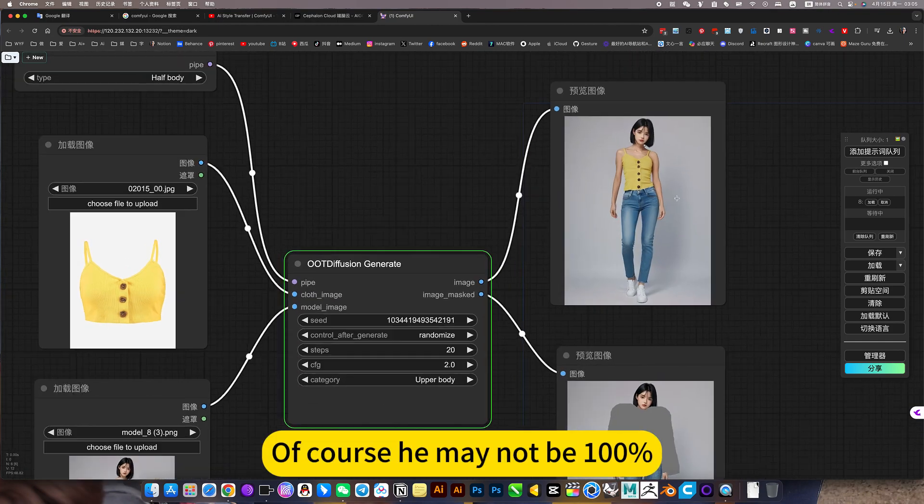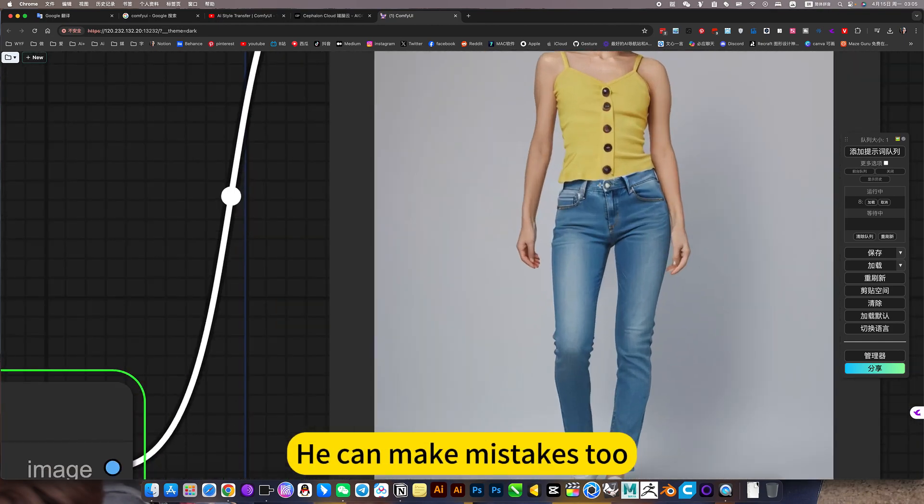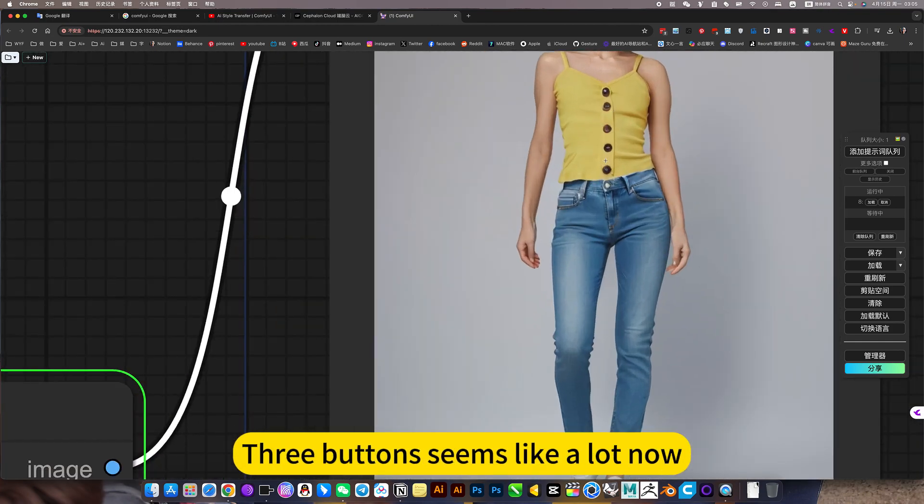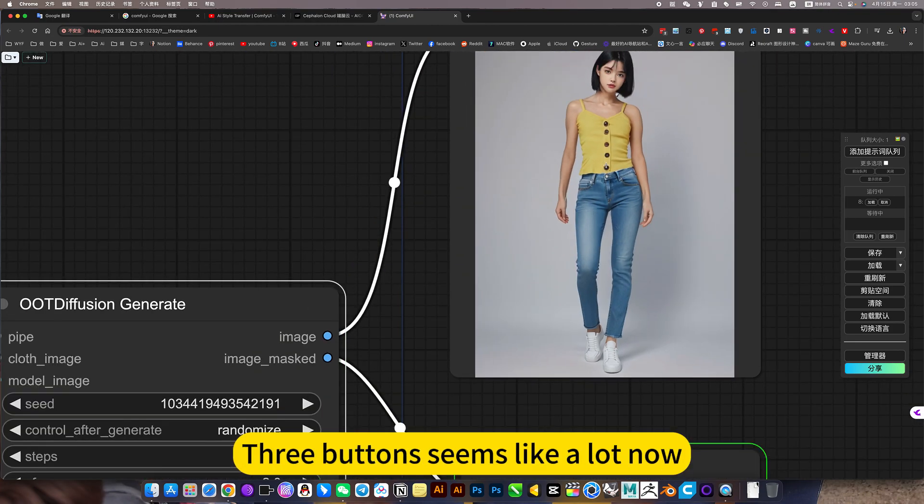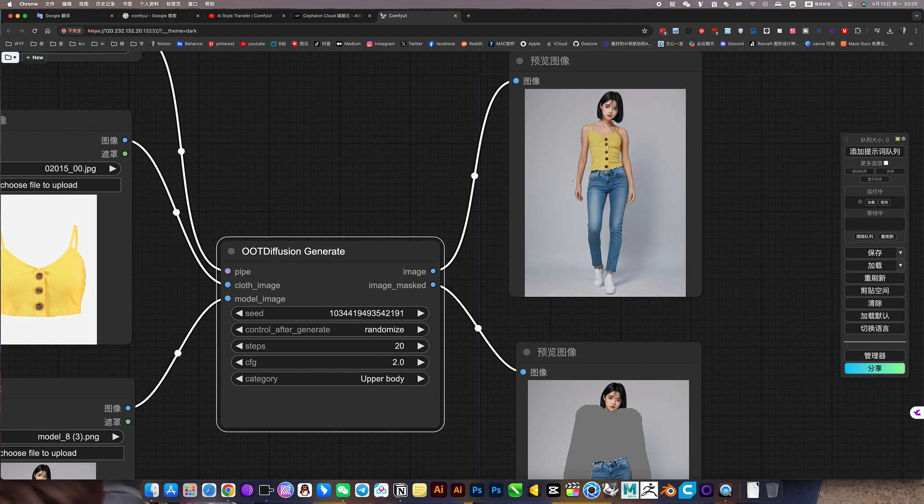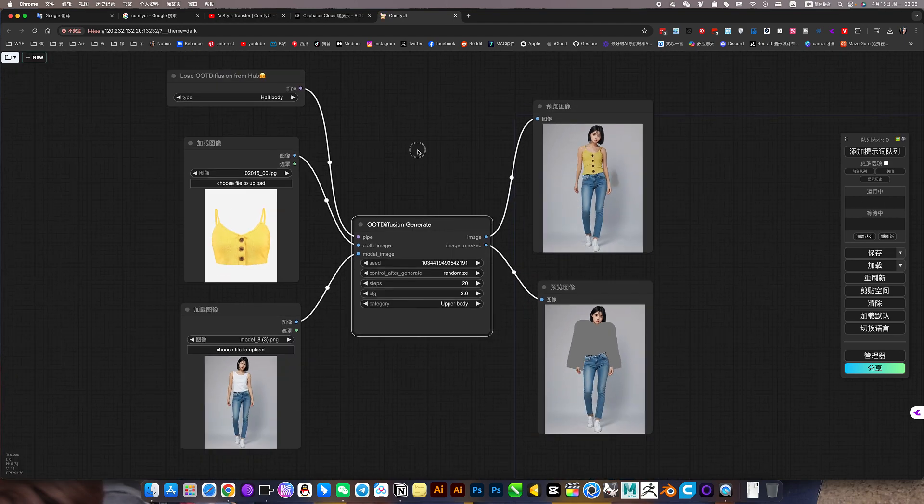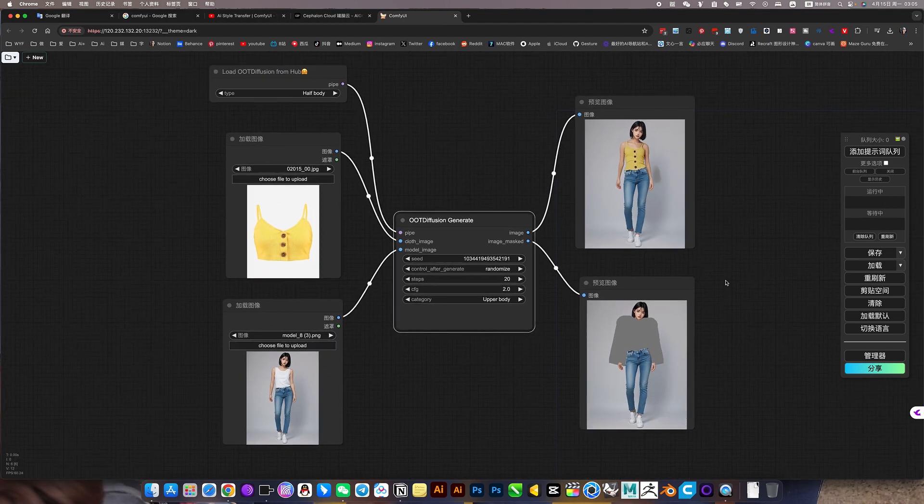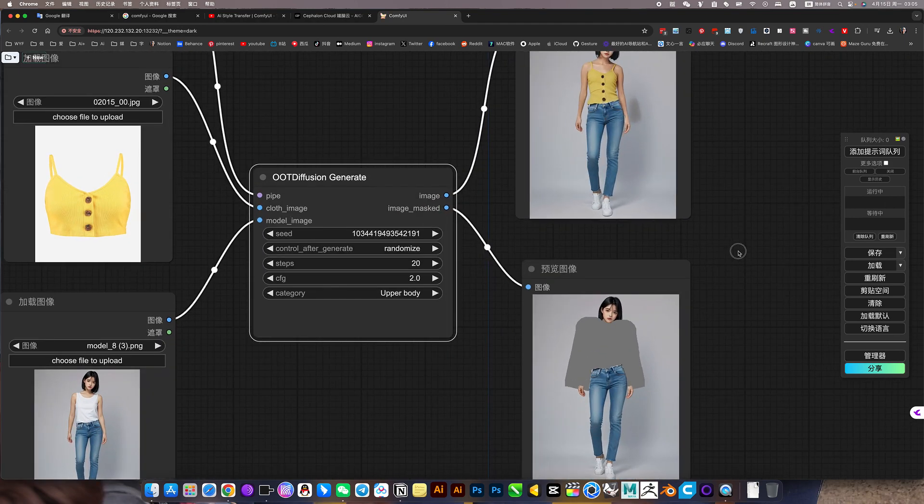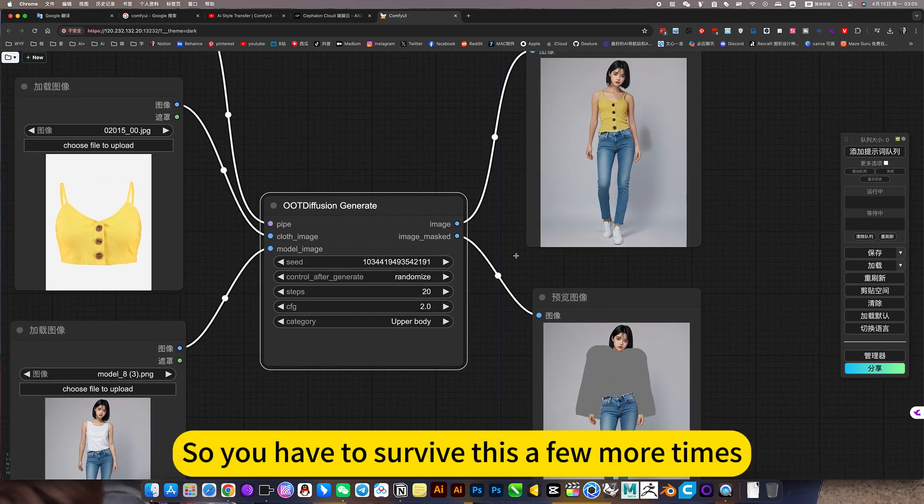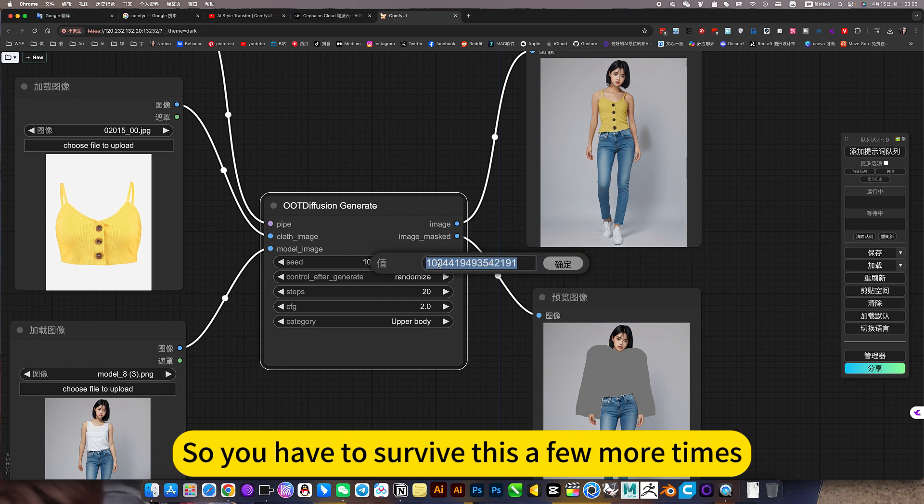Of course, it may not be perfect. So you have to try this a few more times.